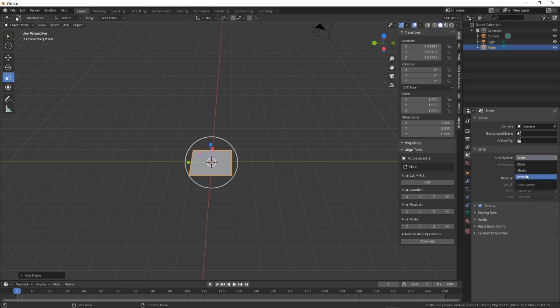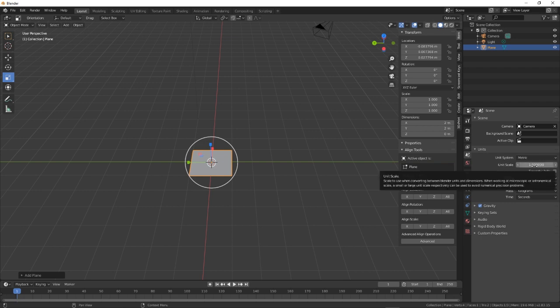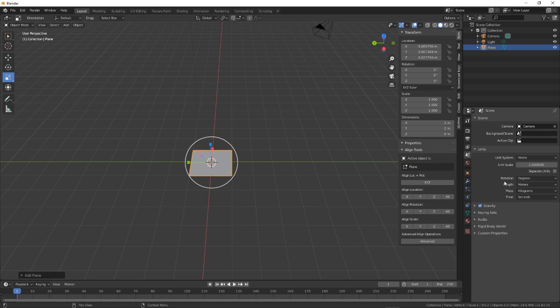So you can either use metric or imperial. I'm a metric person. And then unit scale, we'll just leave that to one. And then down here, we've got our different units. So we've got rotation length, mass and time.